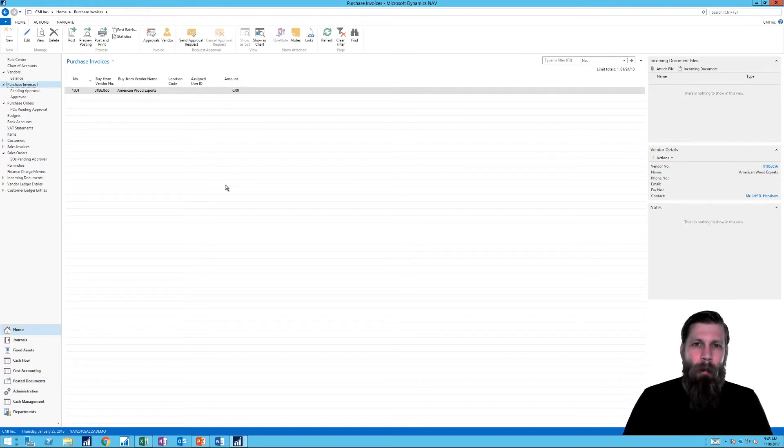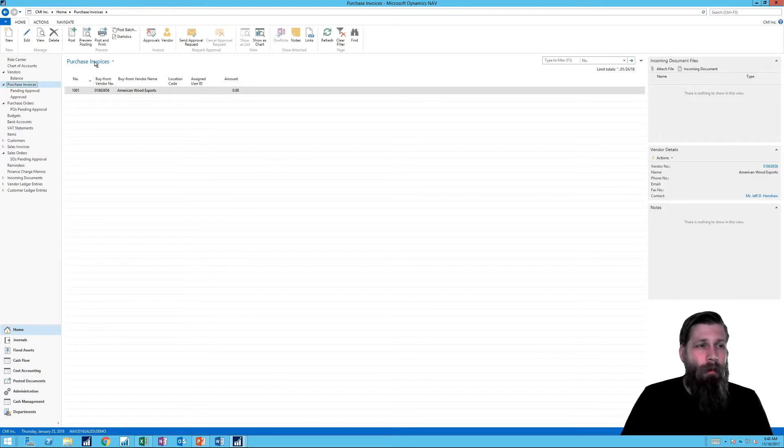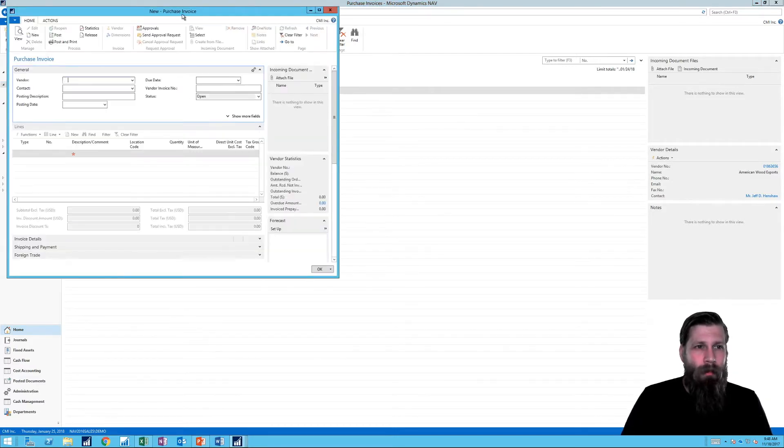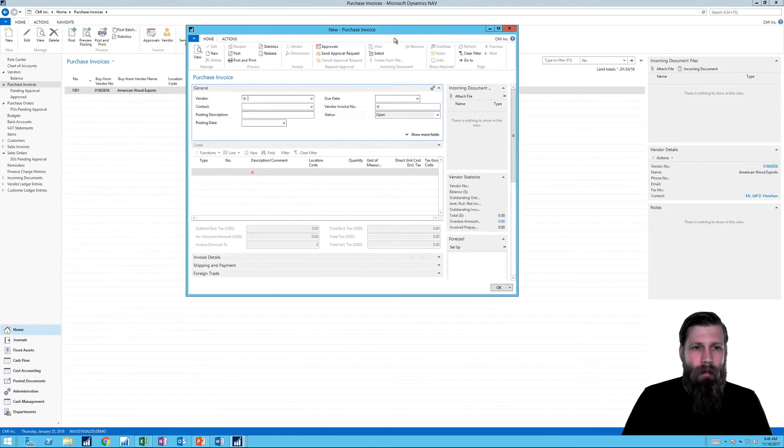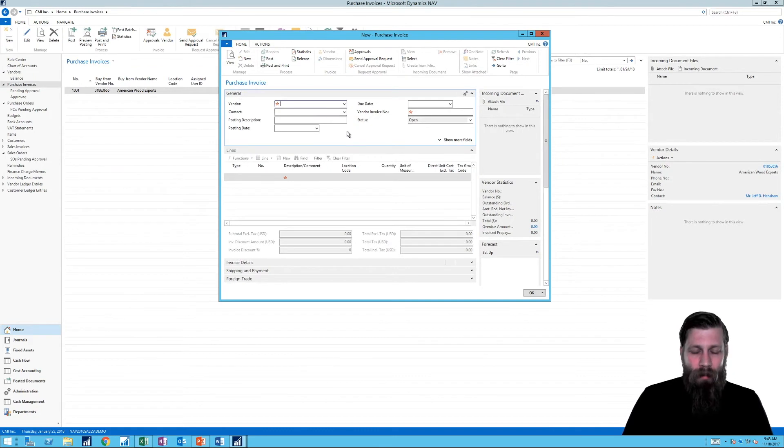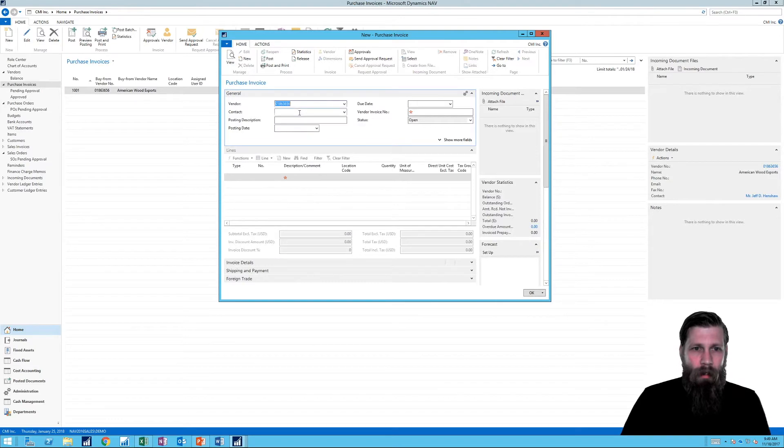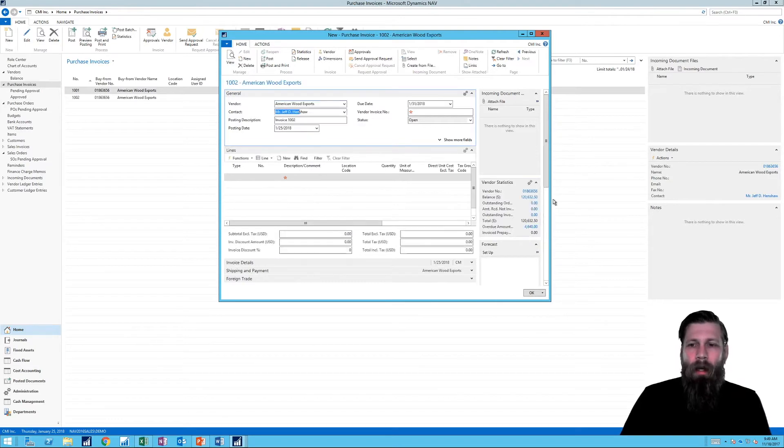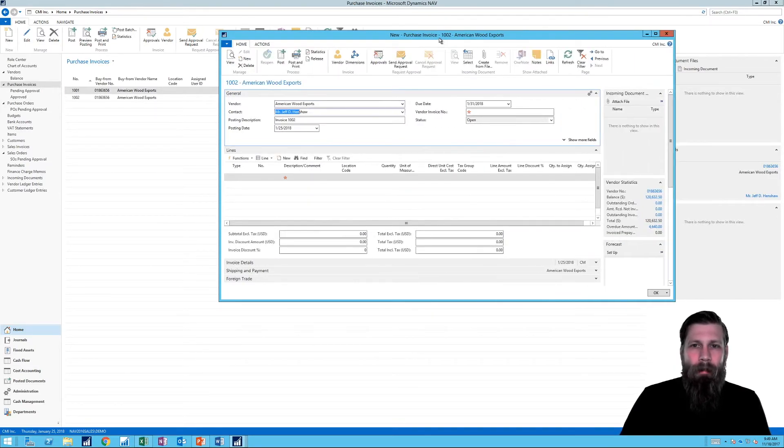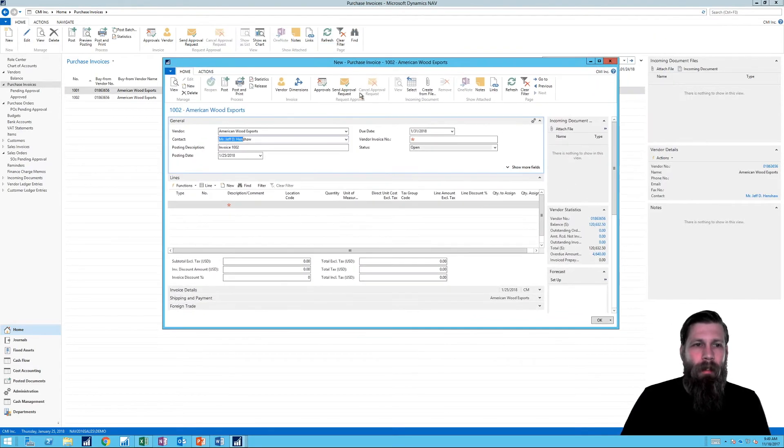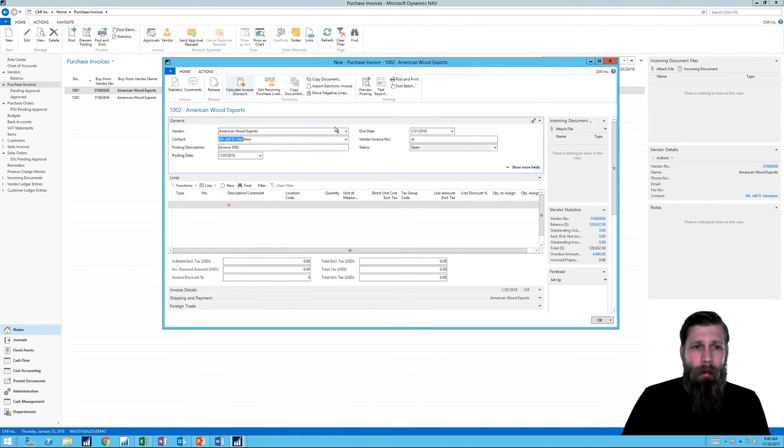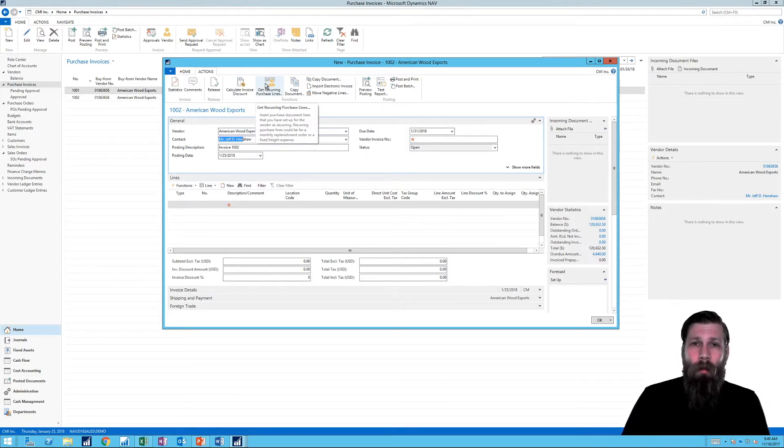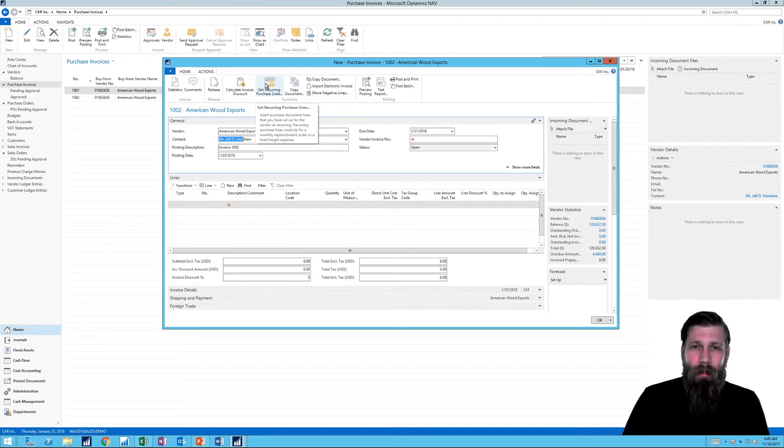I just wanted to sort of pop in. So this is one way we can do it. If I go here into new and into the purchase invoice, I'm actually gonna start one for American Wood Exports. And if I take a look at this, up here in actions we have something called Get Recurring Purchase Lines. This is a really handy tool.